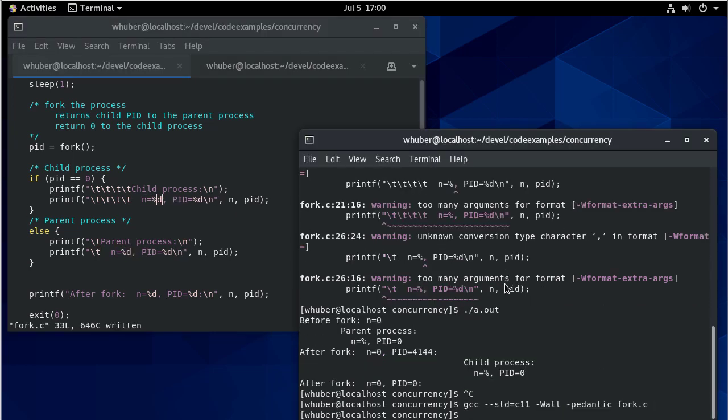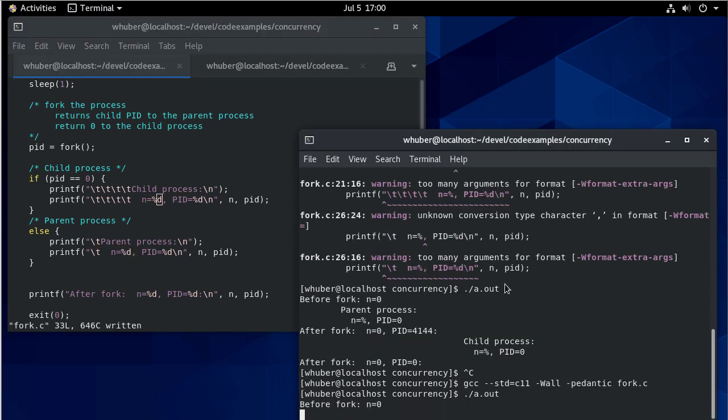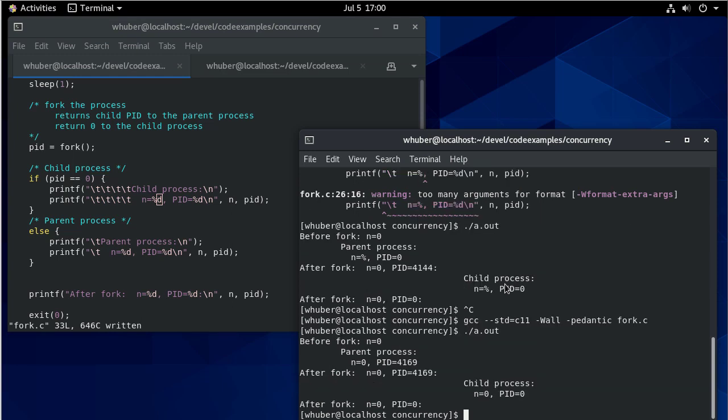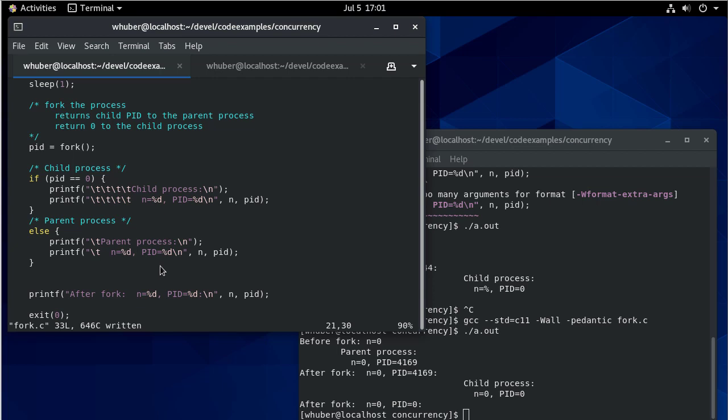I think I should compile it before I run it. There we go. So now before the fork, and you can see here's the parent process. And then notice you can see this after the fork. And you can tell which one those are coming from because of the process ID.